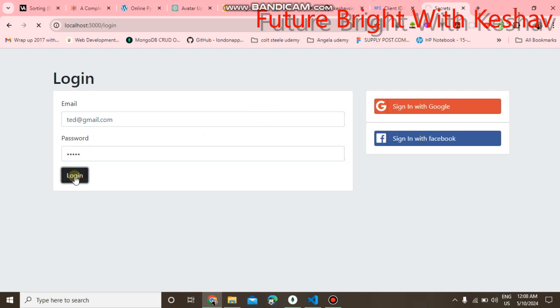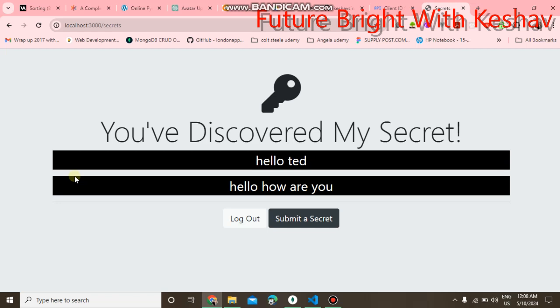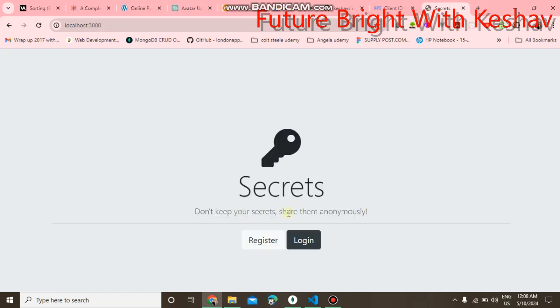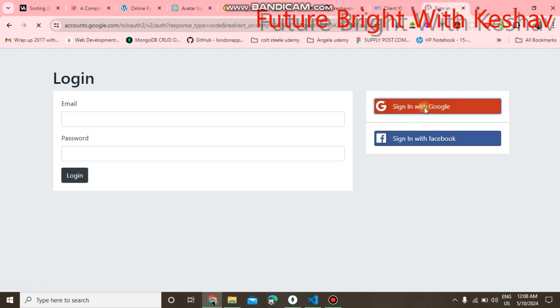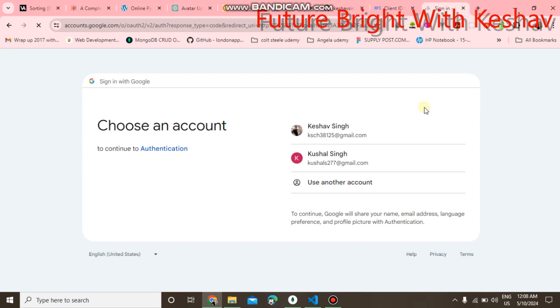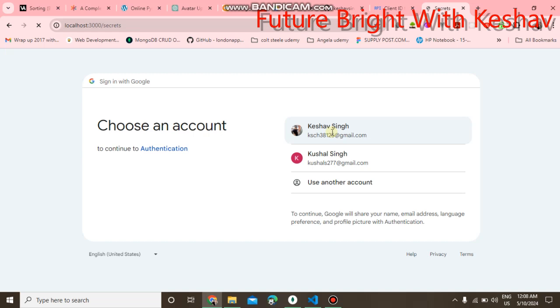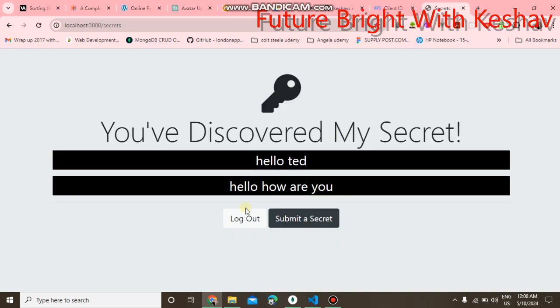You can see the secrets page. If you want to directly login using your Google account, click on Google. When you click on your account, you can see it is directly logged in.